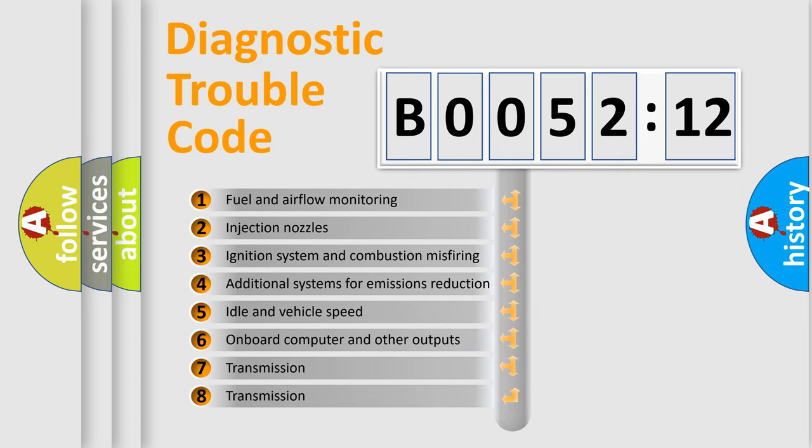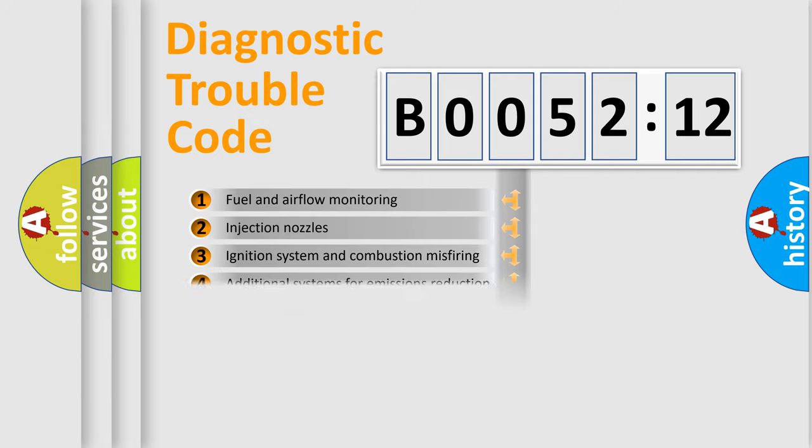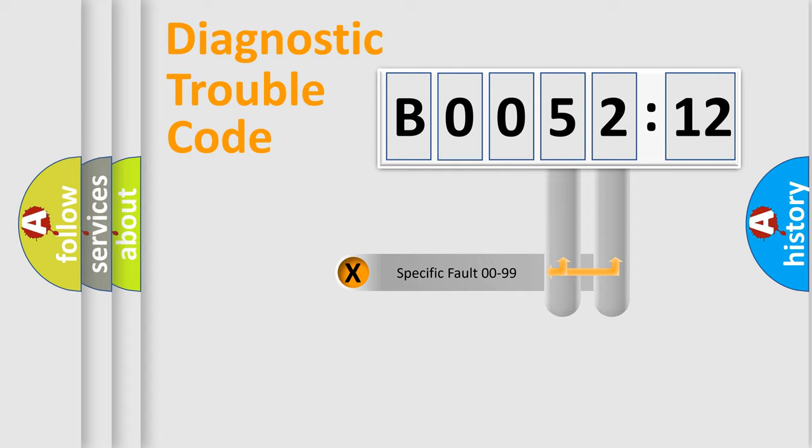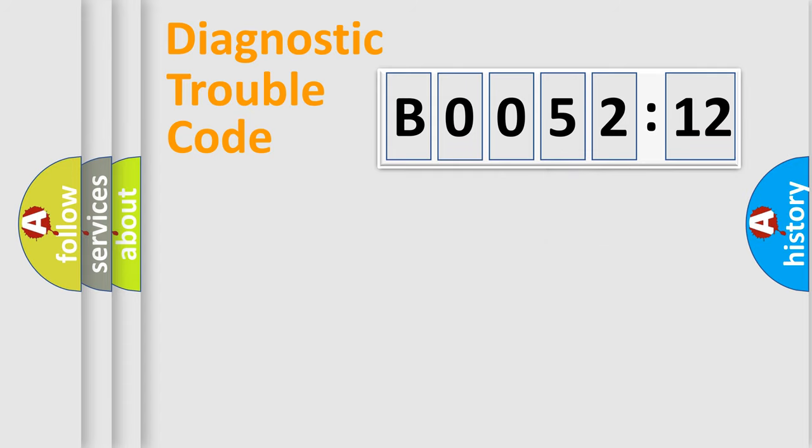The third character specifies a subset of errors. The distribution shown is valid only for the standardized DTC code. Only the last two characters define the specific fault of the group.